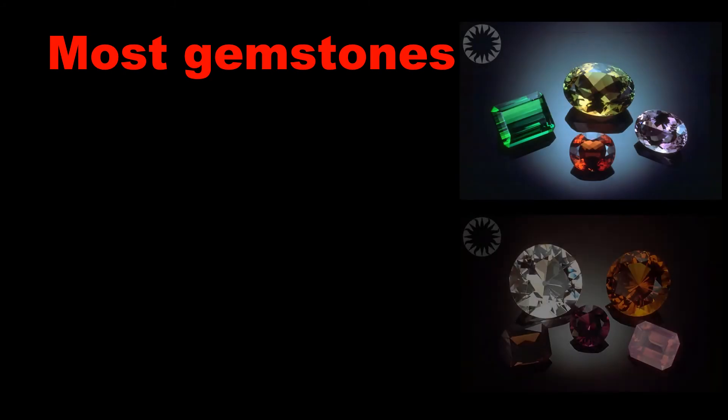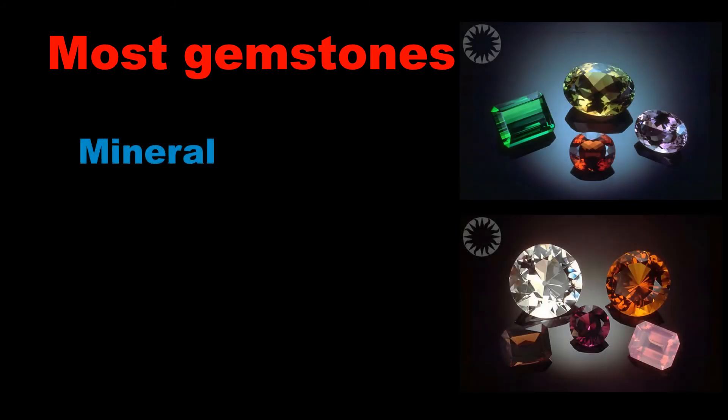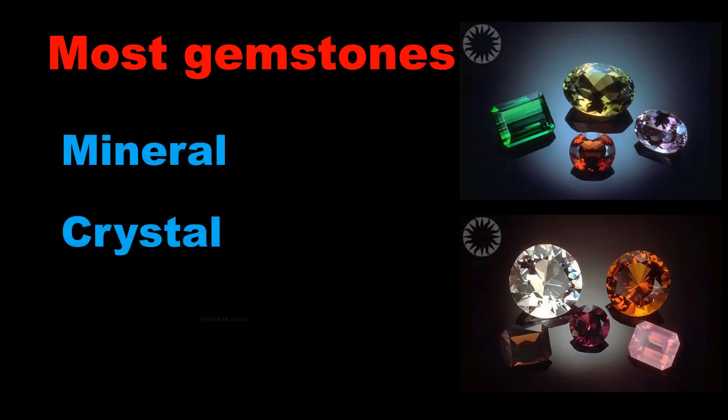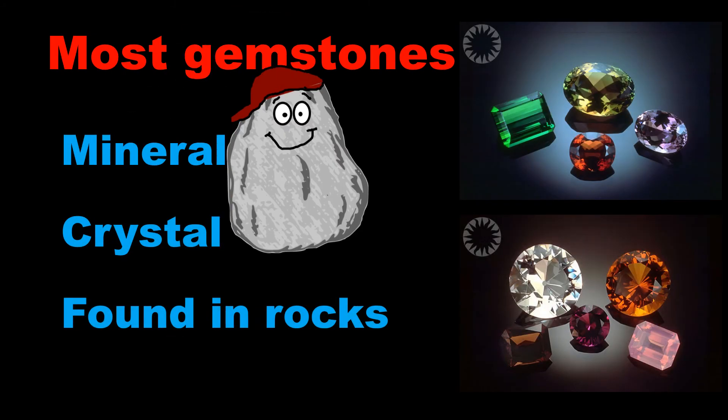Therefore, most gemstones are mineral and crystal, and they are found in rocks.